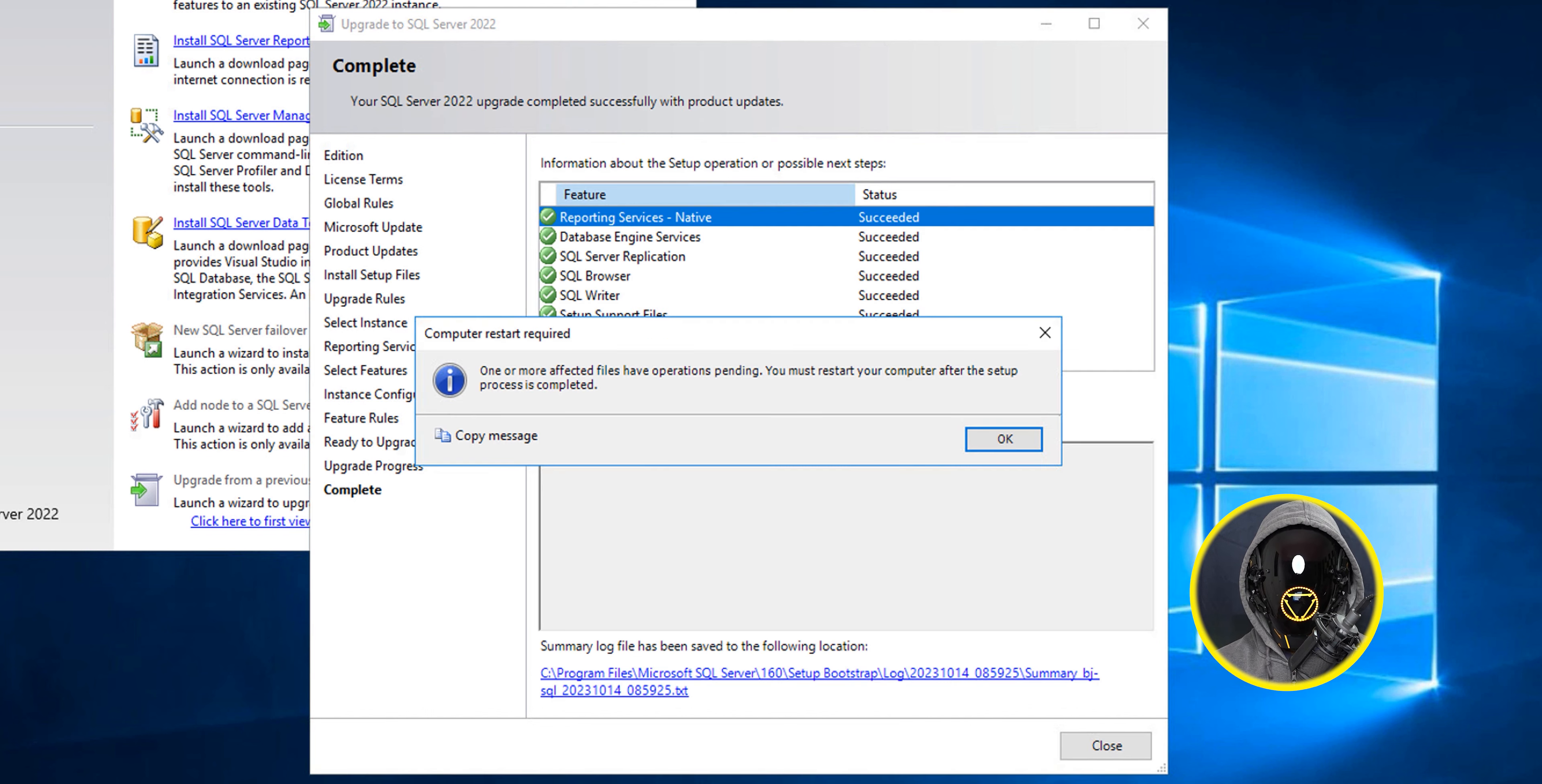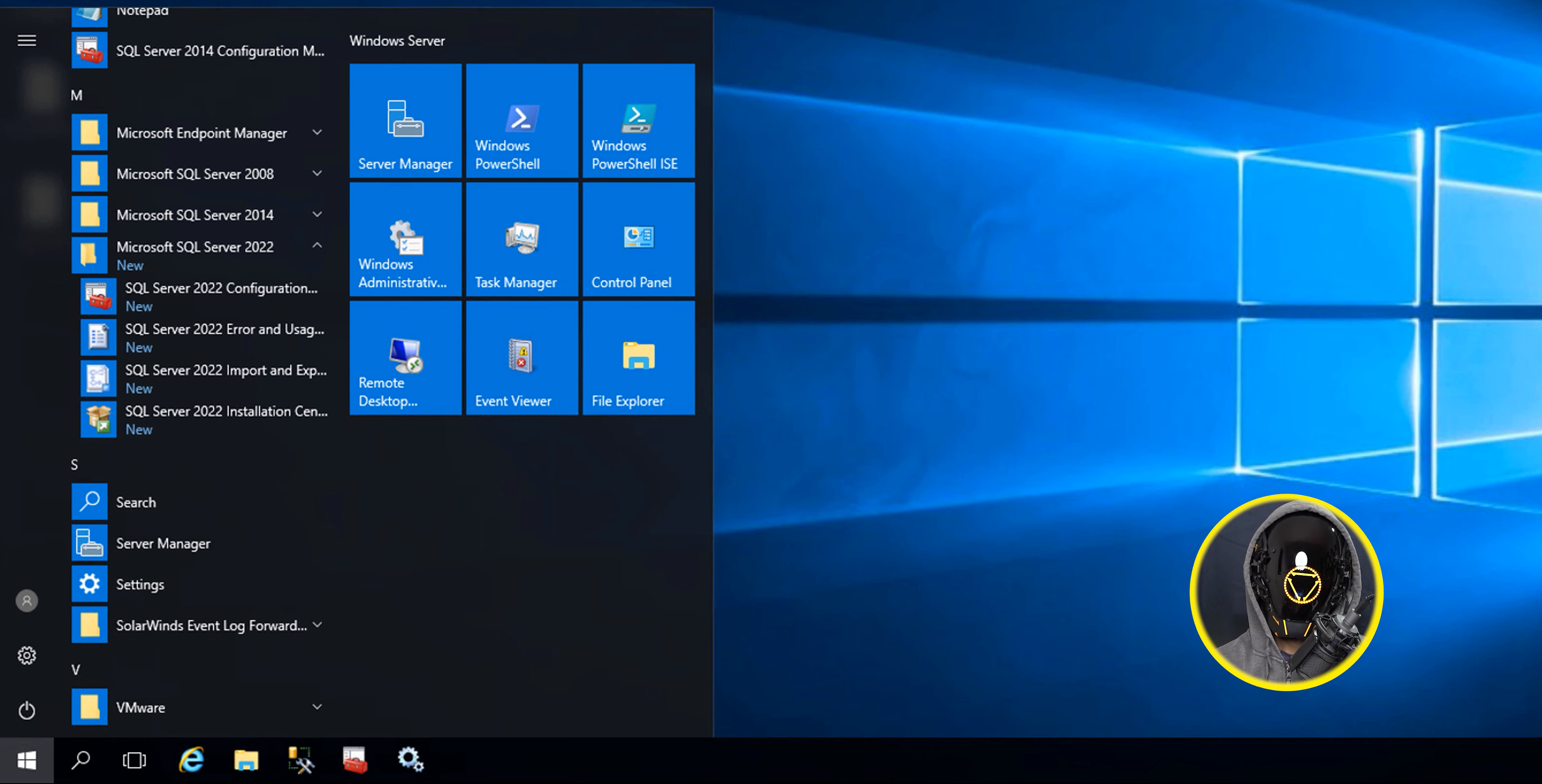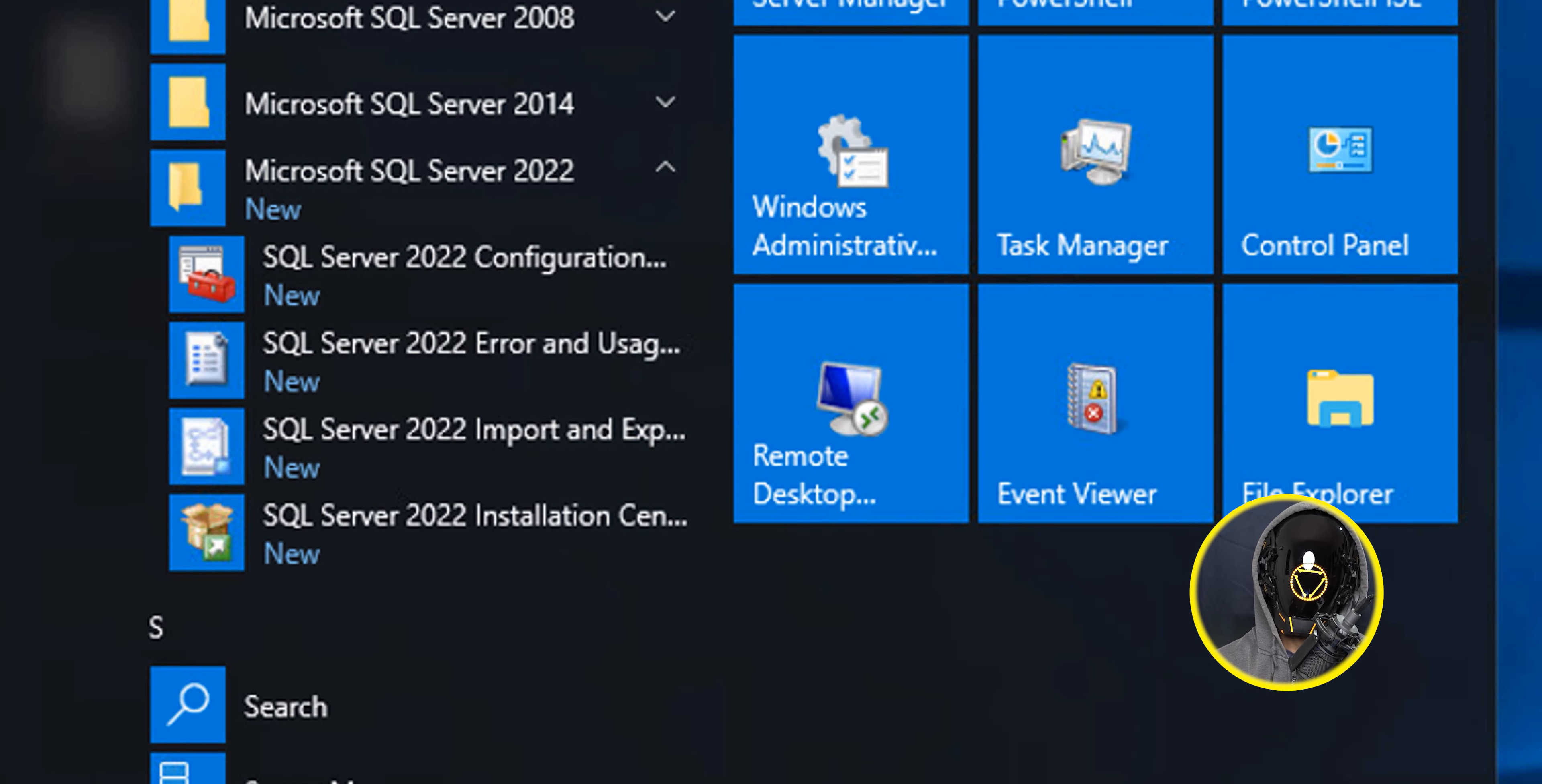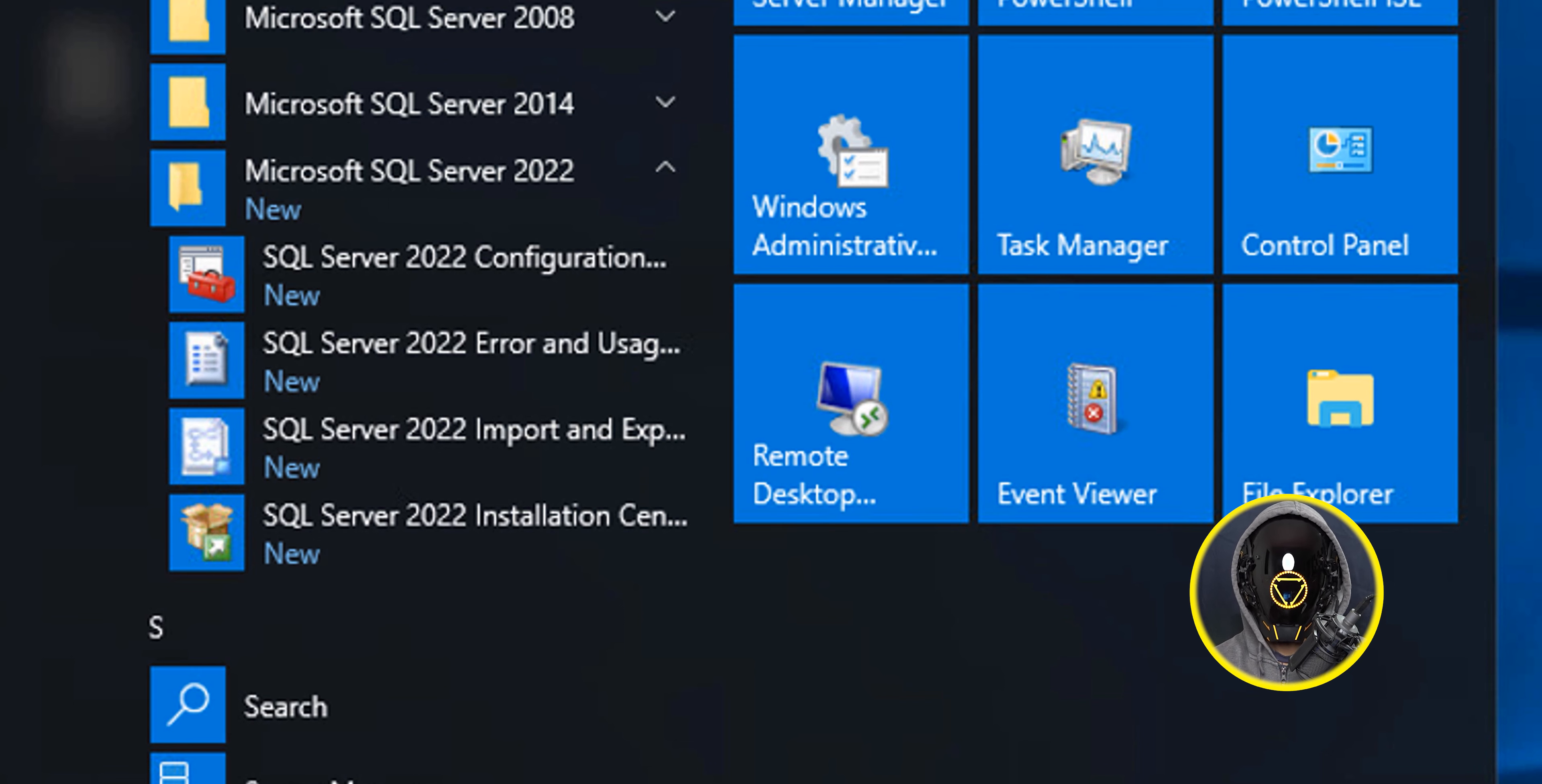It gave me this informational dialog box so I clicked OK, clicked close, and I rebooted the machine manually. Once the reboot was done and I logged into the machine, I clicked on start and you're going to see that your Microsoft SQL Server 2022 is installed into your server, which is great.